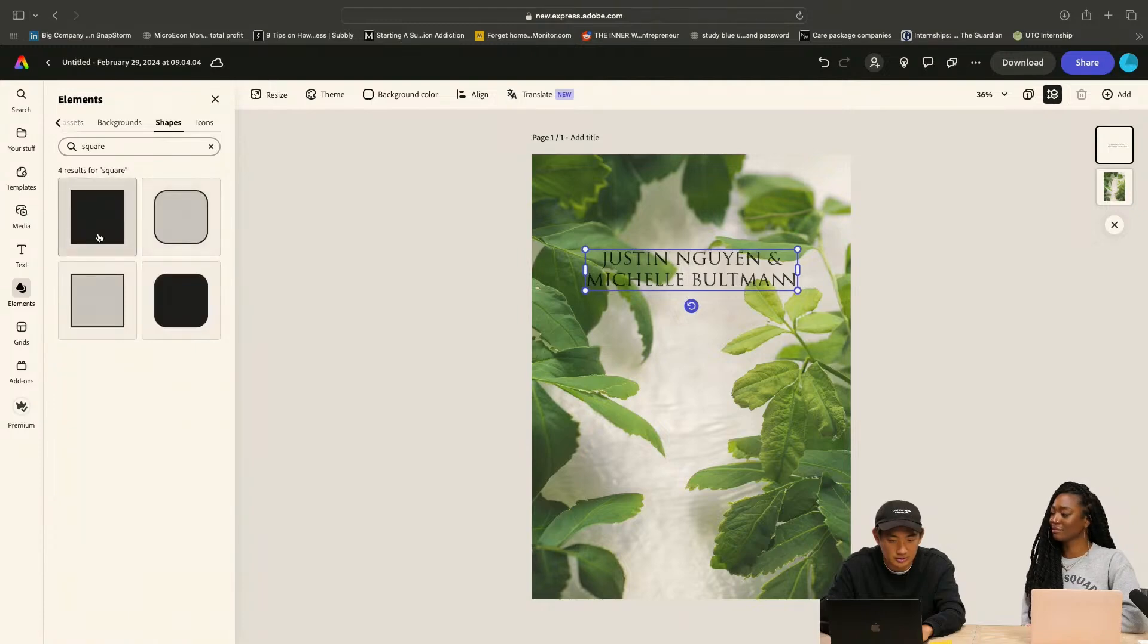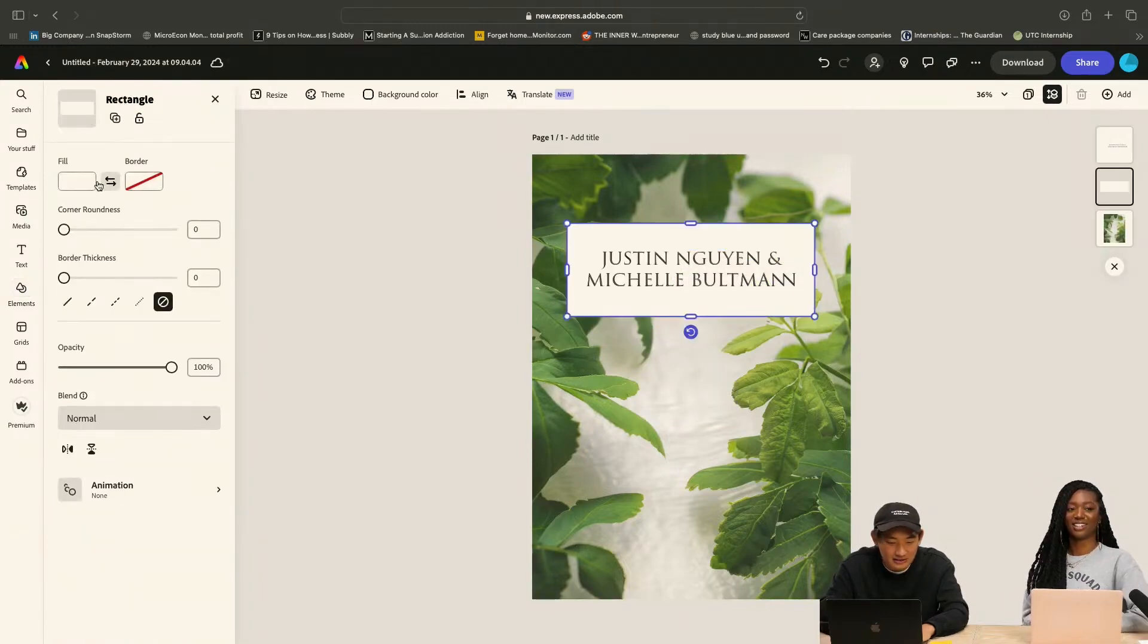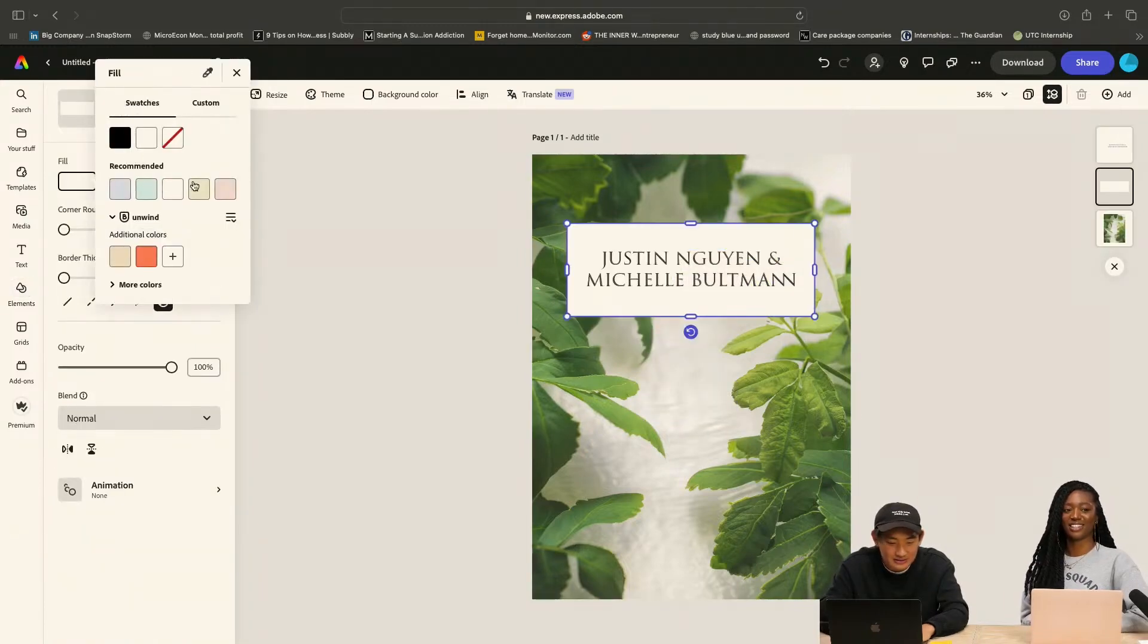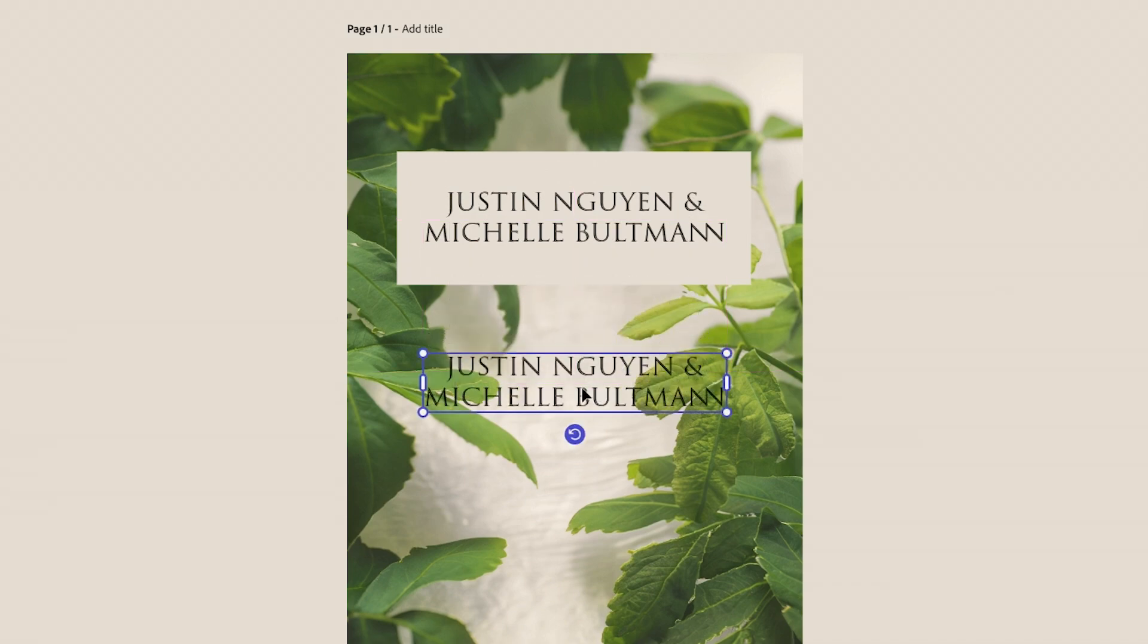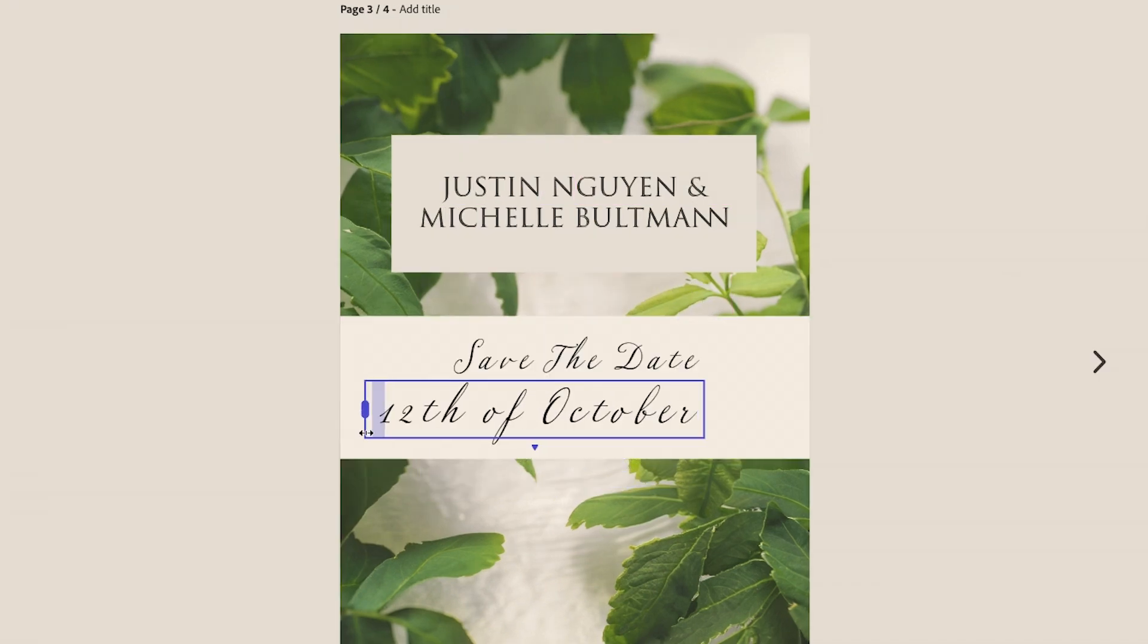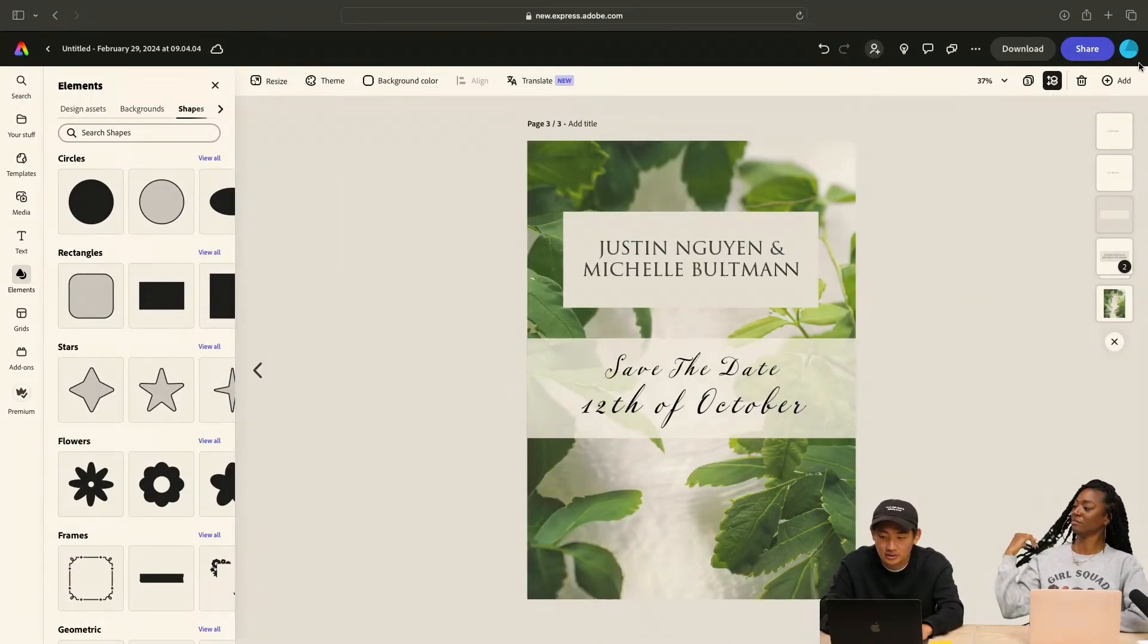The next thing that I want to add is just our names. Go to shapes, just go basic square. Let's make this like an off-white-ish. Let me just throw the date on here really quick. We're good with this one, we can move on to the template.